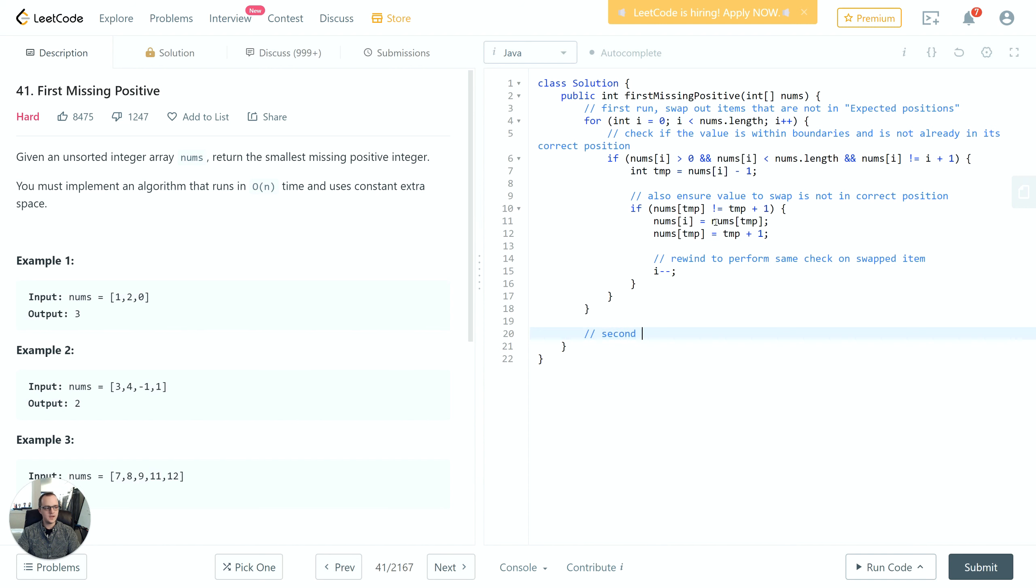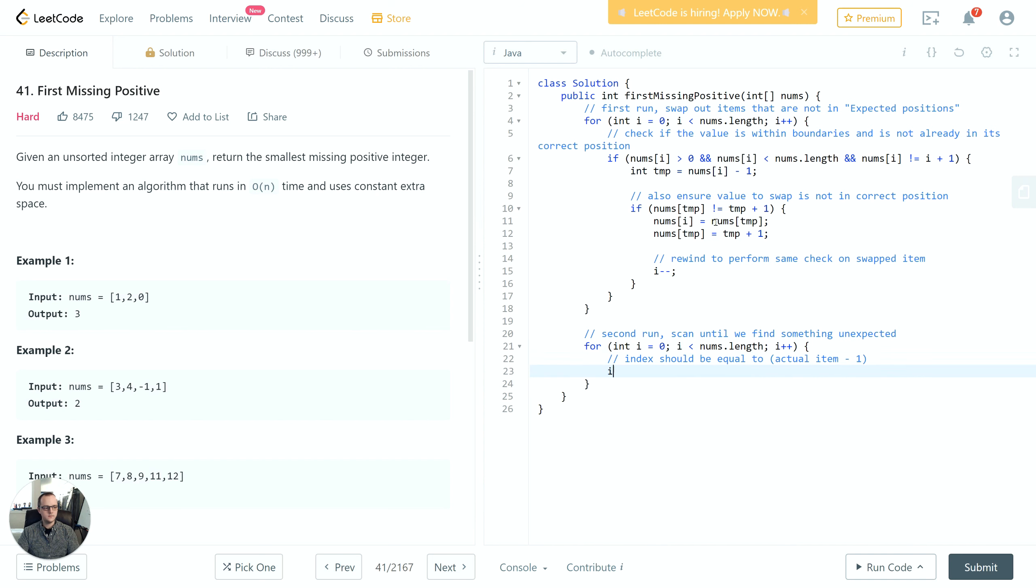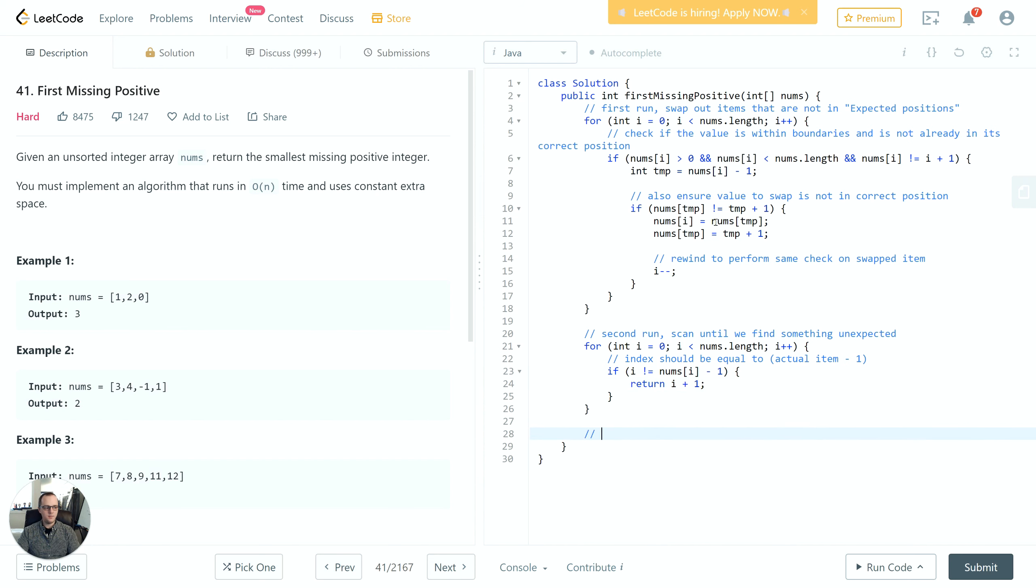For the second run, scan until we find something unexpected. The index should be equal to the actual item minus 1. If it's not, return i+1. If that didn't happen, we have 1 up to n items consecutively, so return n+1.